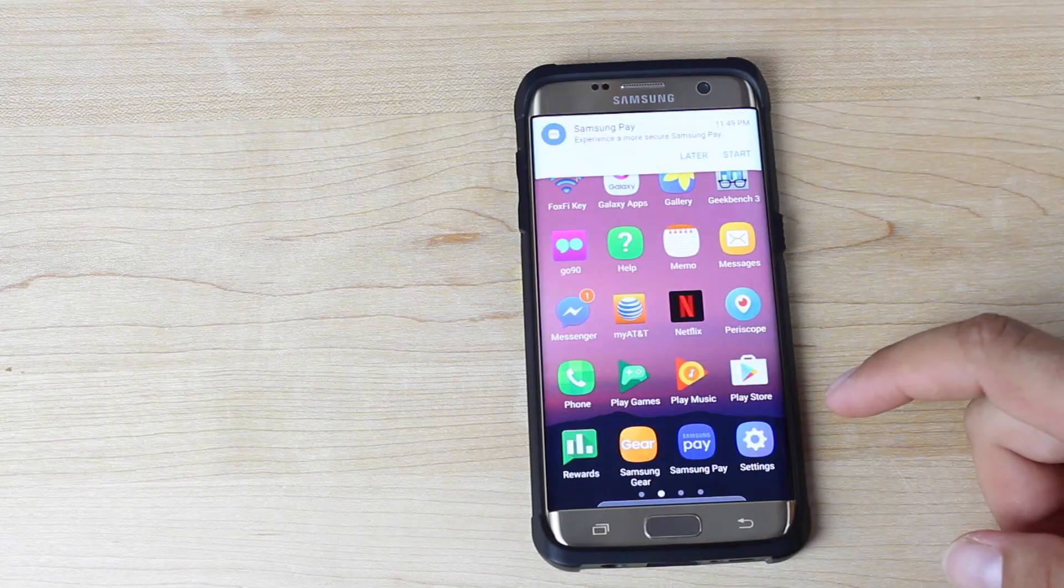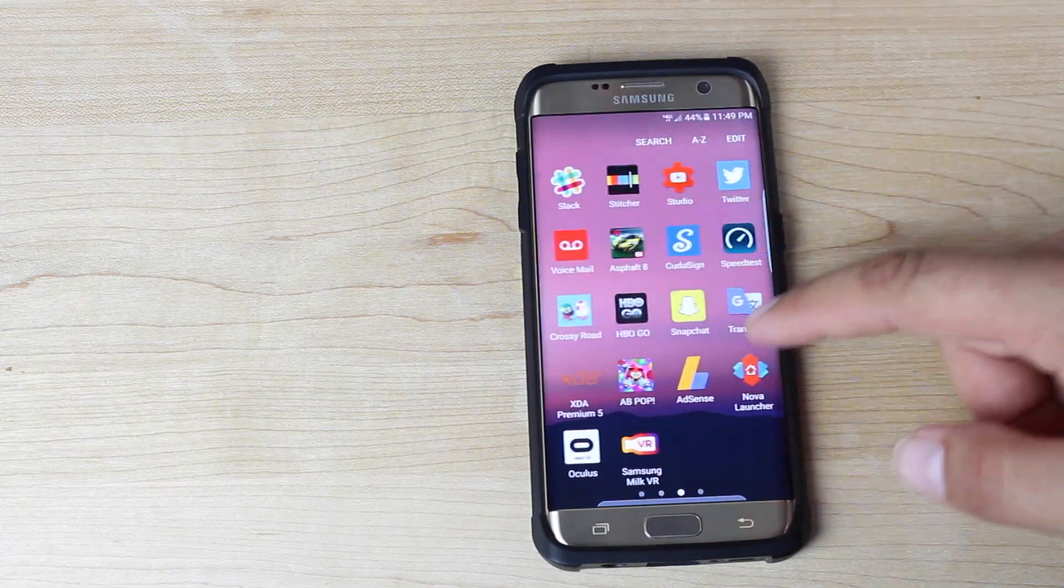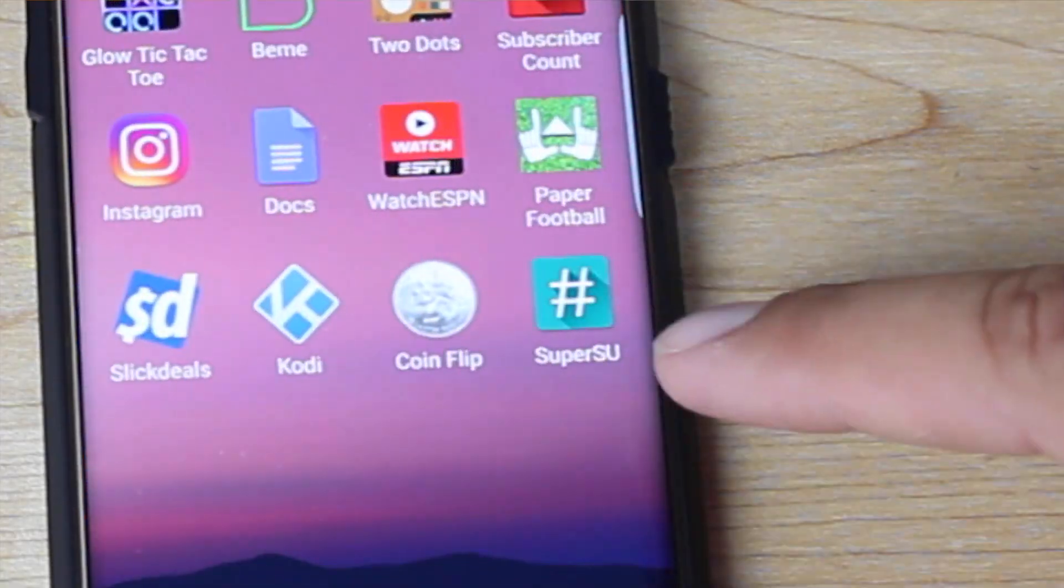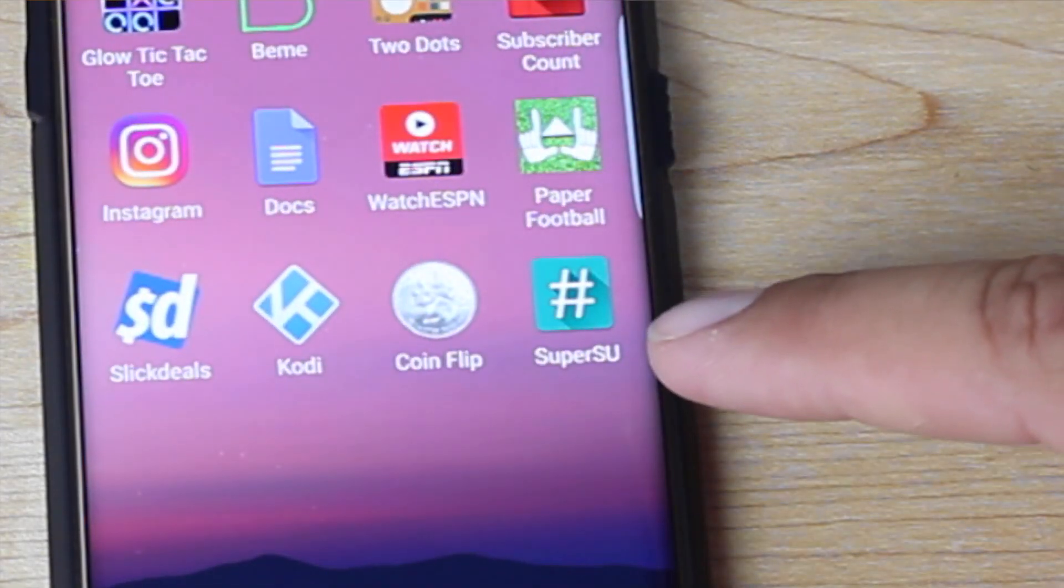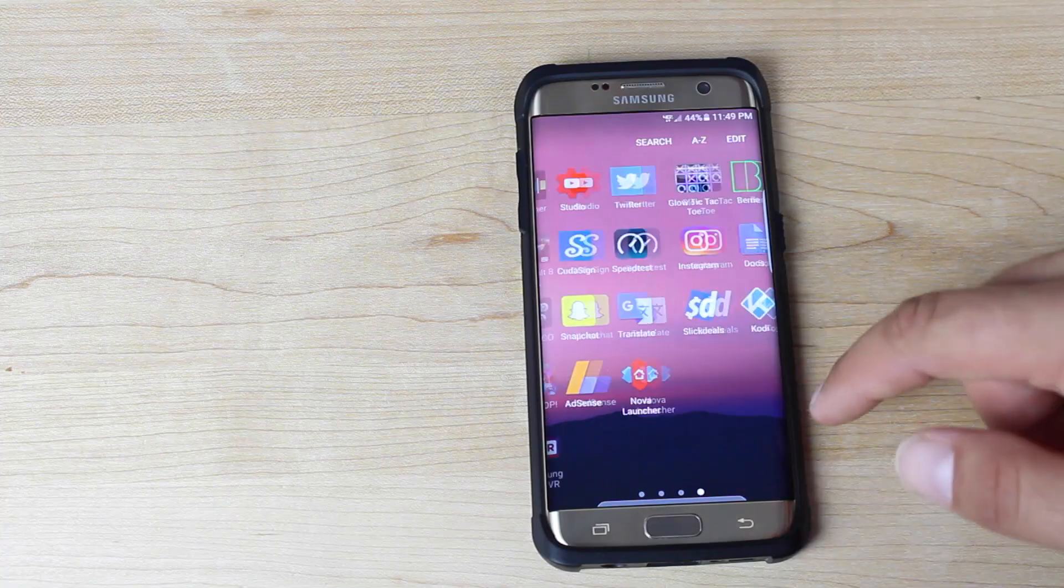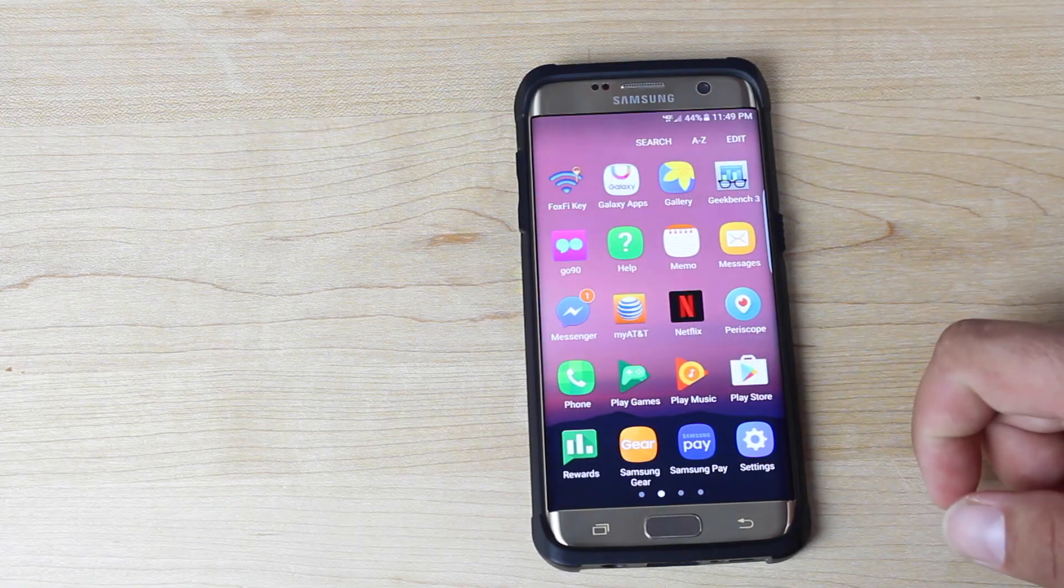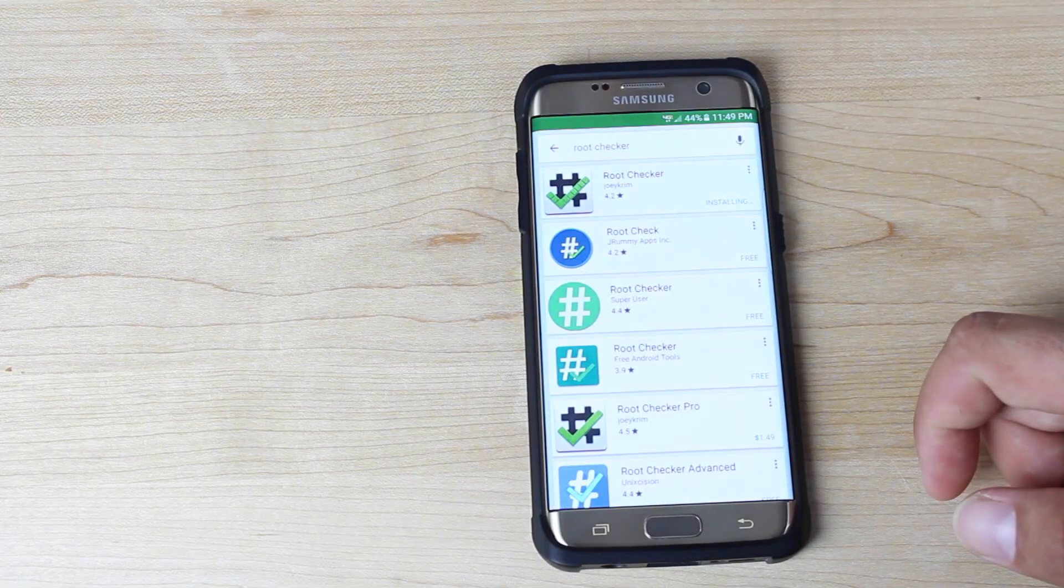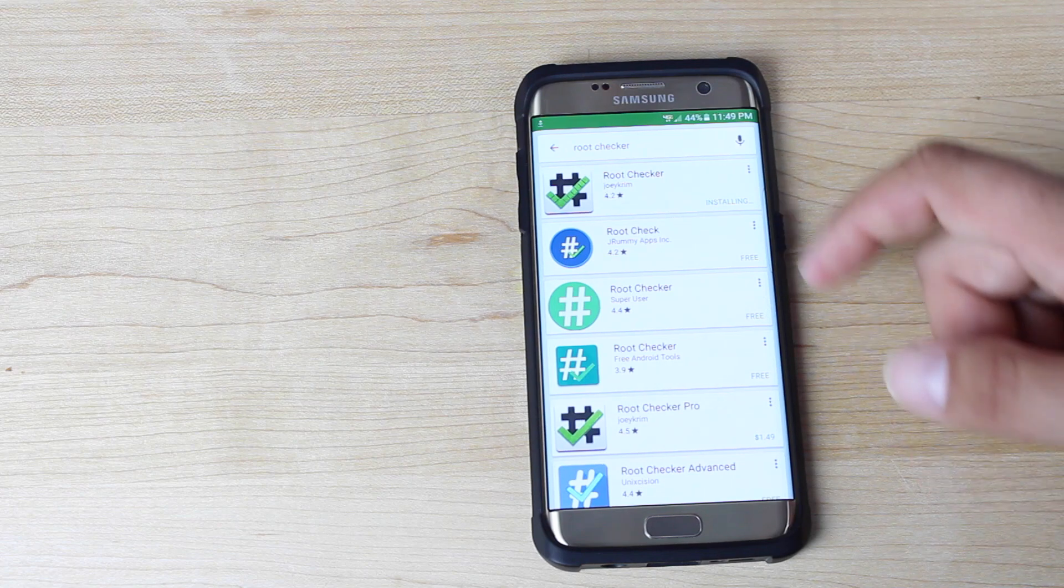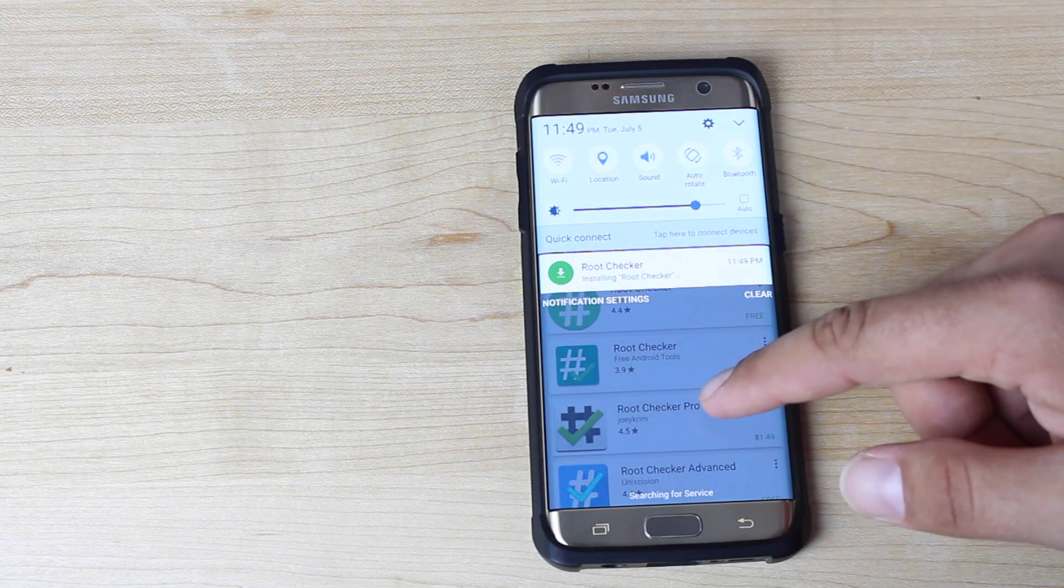What's up guys, Shane Starnes here with DroidModderX. Today I'm going to show you guys how to root the US variants, the Snapdragon variants of the Galaxy S7 and Galaxy S7 Edge. This should be pretty simple thanks to the process outlined here on XDA by Master Jeff.